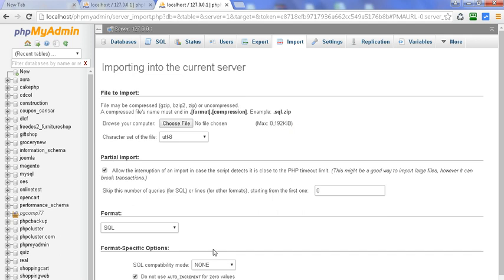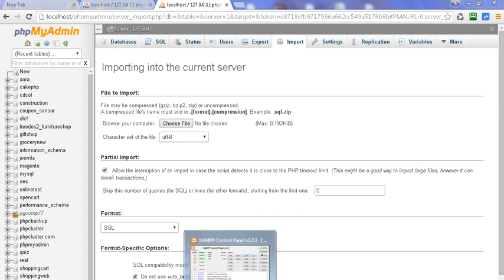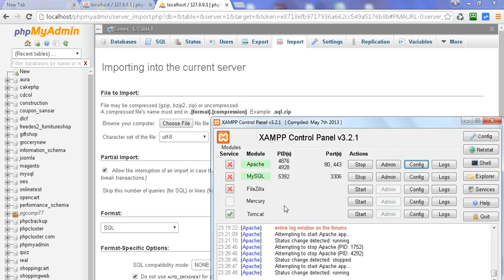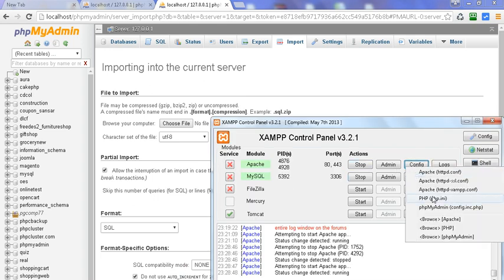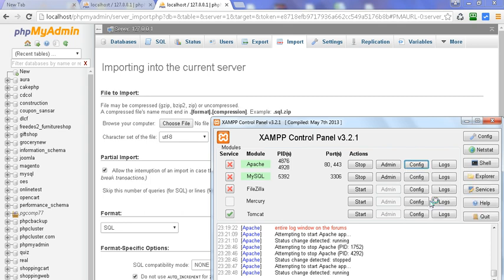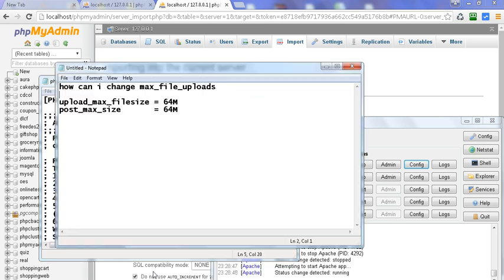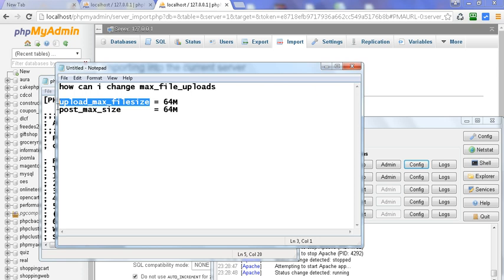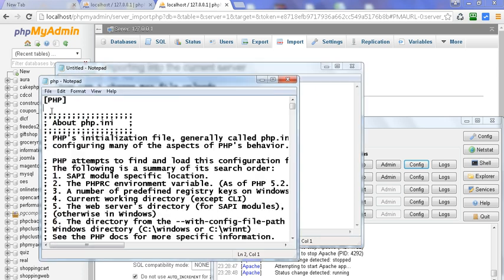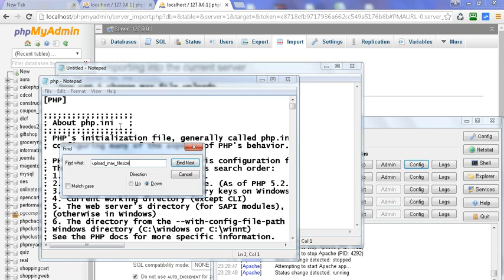Here is the XAMPP control panel. Go to config, click on config, and here is the PHP INI option. Click on PHP INI and the file will open in notepad. Here we have to make changes in two options.